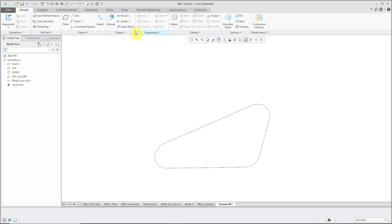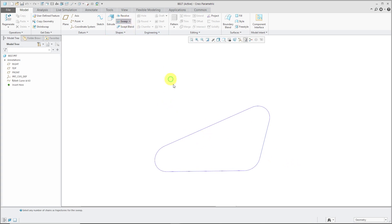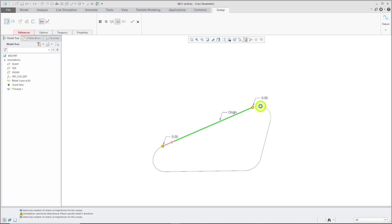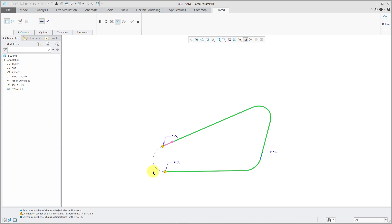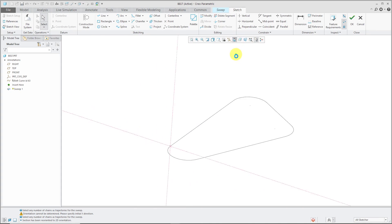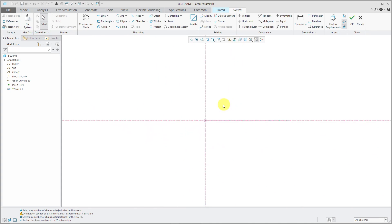I am now going to create a sweep to represent the geometry. I've selected the first curve over here. I'm going to use the Shift key to grab the other different segments of the curve. Now let's click on the Sketch button on the dashboard. I'm going to use, from the InGraphics toolbar, switch over to the Sketch view.